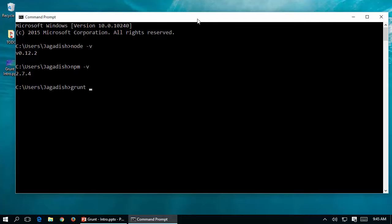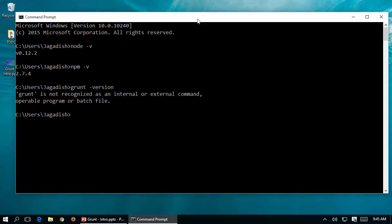You can check whether Grunt has been installed on your machine by typing 'grunt --version'. Currently there is no Grunt available on my machine, so I need to install Grunt, define my gruntfile, download the respective plugins, then use the Grunt commands to execute. Let's see all of those one by one.